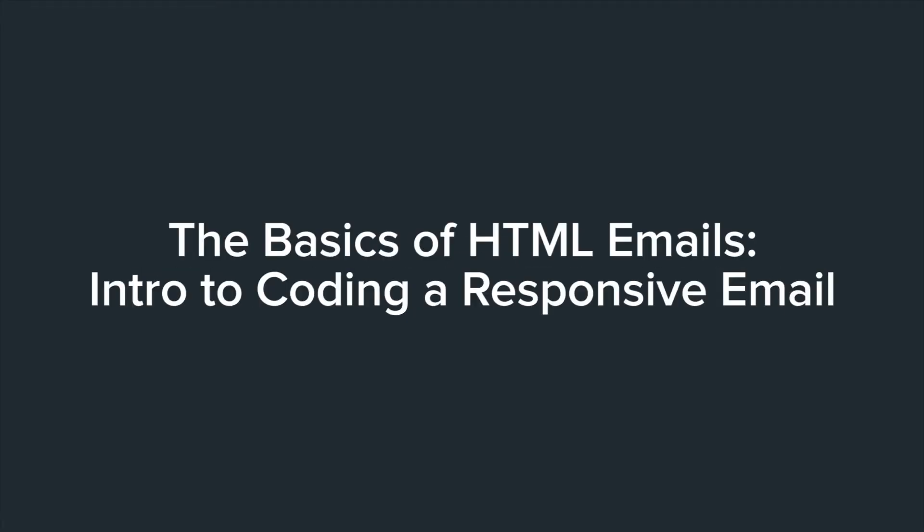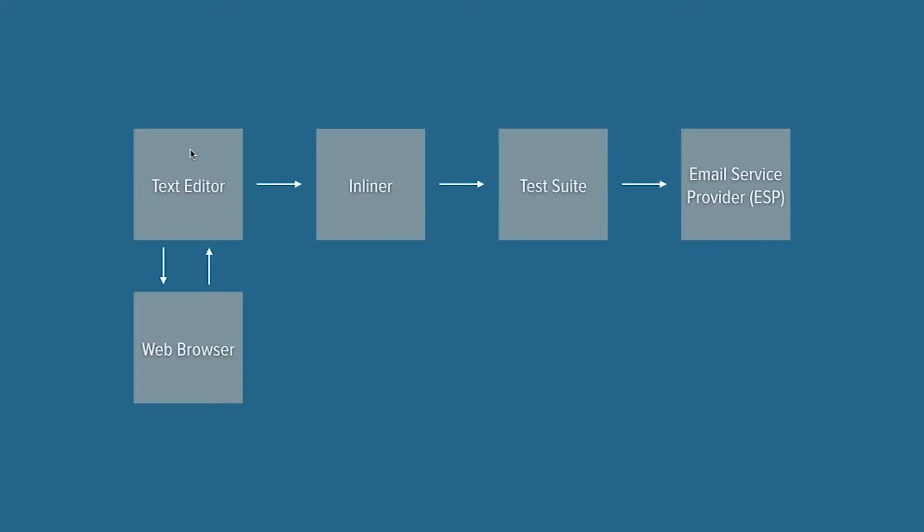So like I said, we're going to cover our workflow first. This is our whole process for how we go about coding responsive emails, responsive HTML emails.